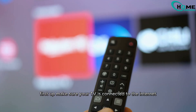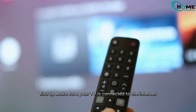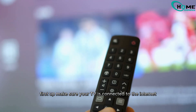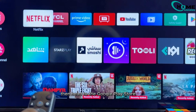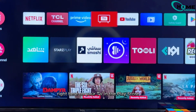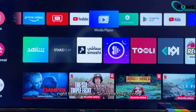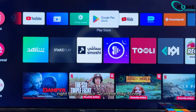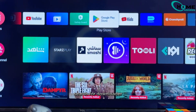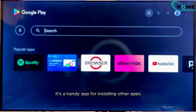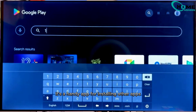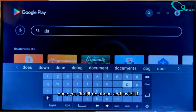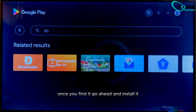First up, make sure your TV is connected to the internet. Then head to the Google Play Store right here on your TV. In the Play Store, search for Downloader — it's a handy app for installing other apps. Once you find it, go ahead and install it.